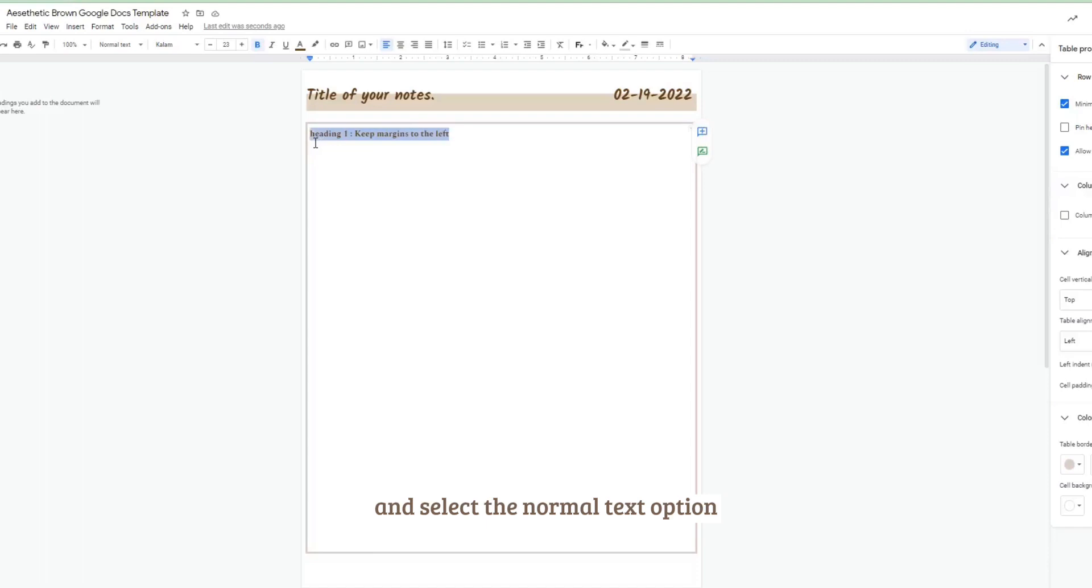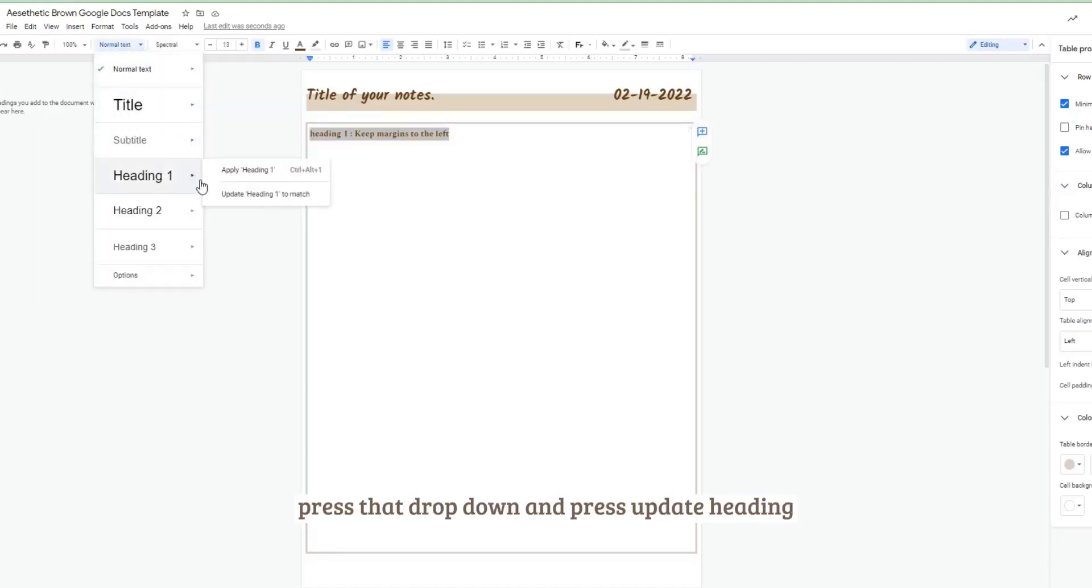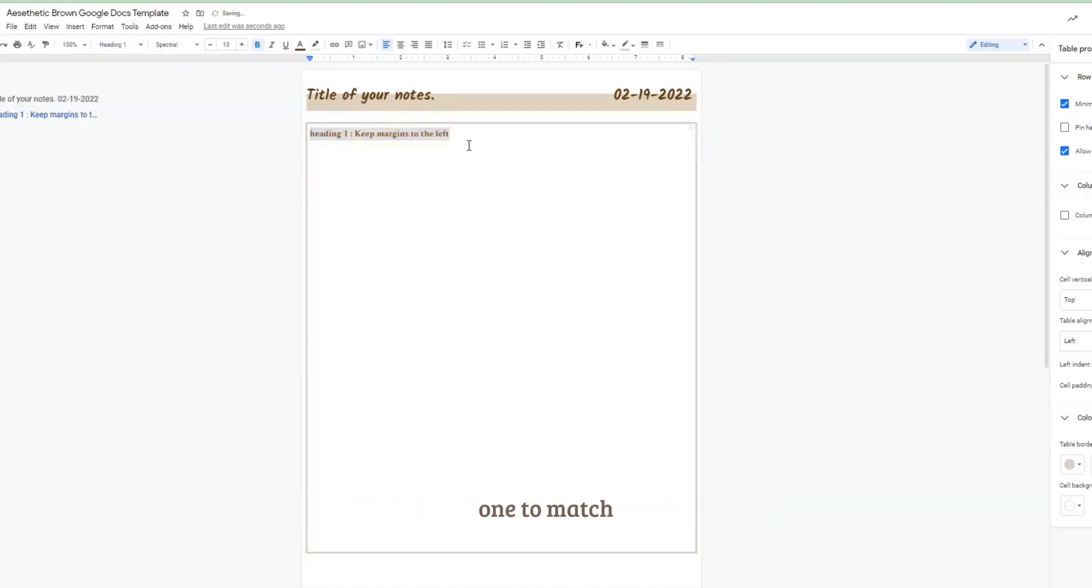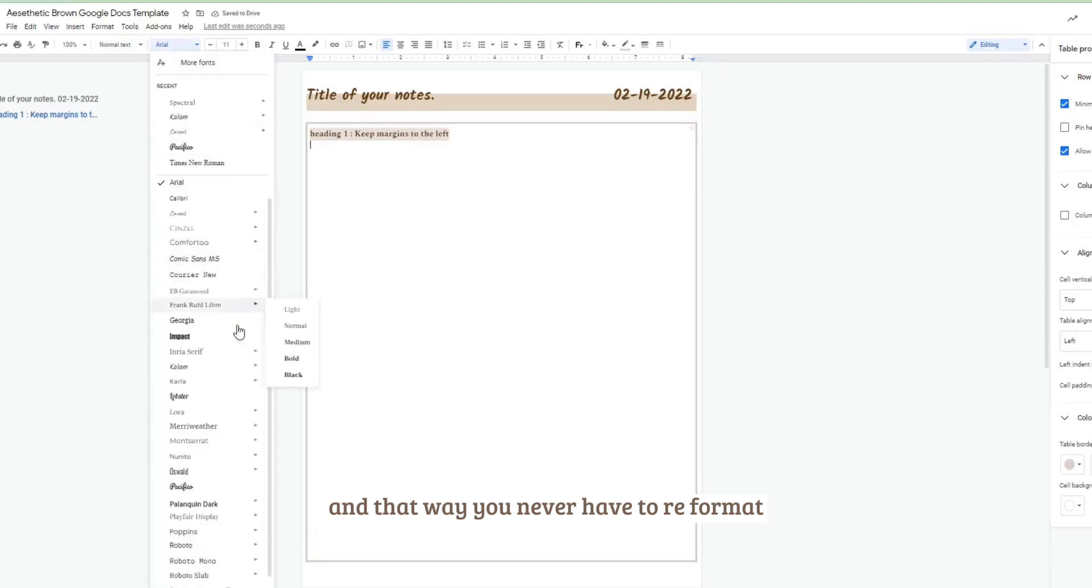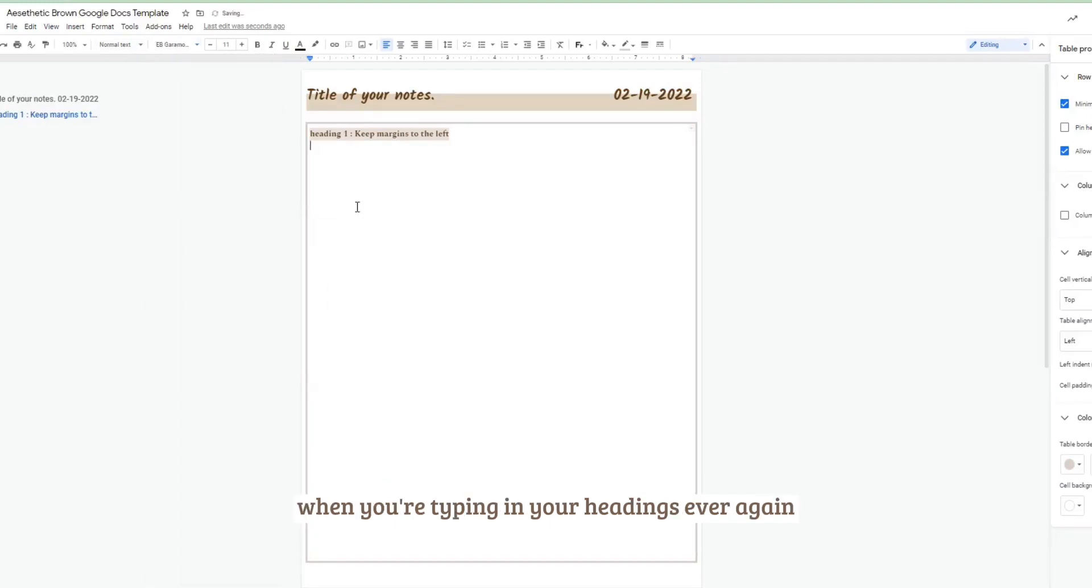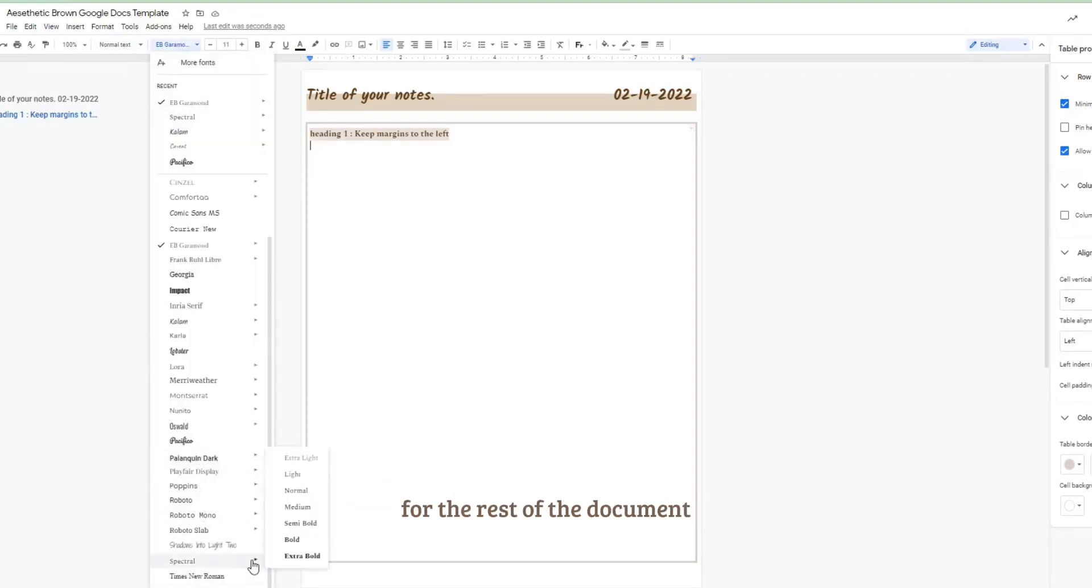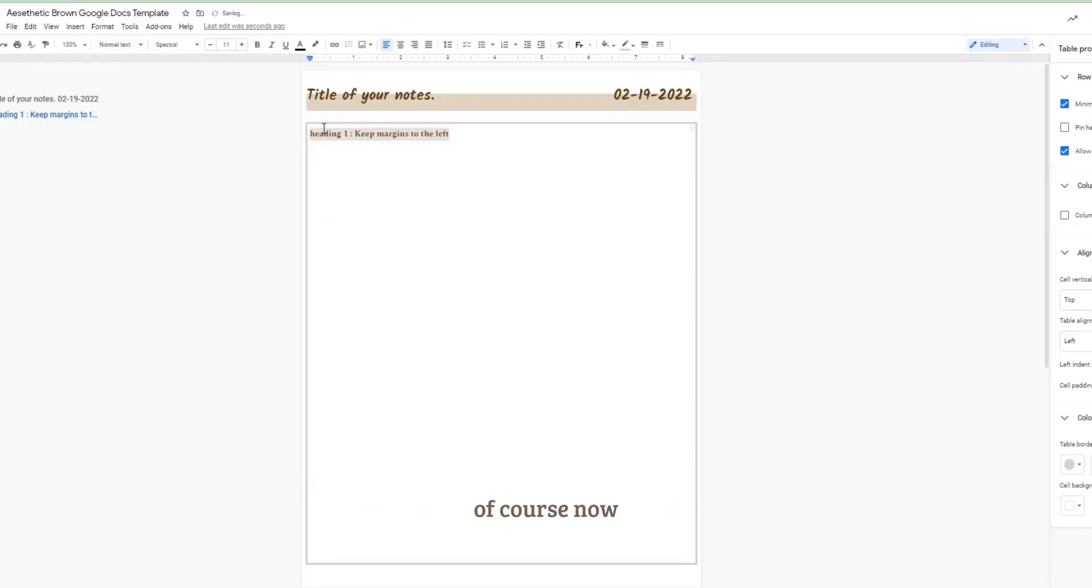Then you're going to highlight your heading and select the normal text option, press that drop down and press update heading one to match. And that way you never have to reformat when you're typing in your headings ever again for the rest of the document.